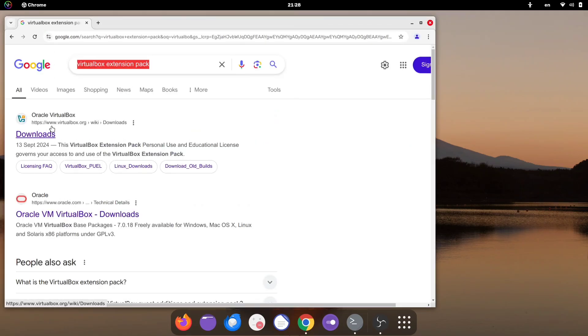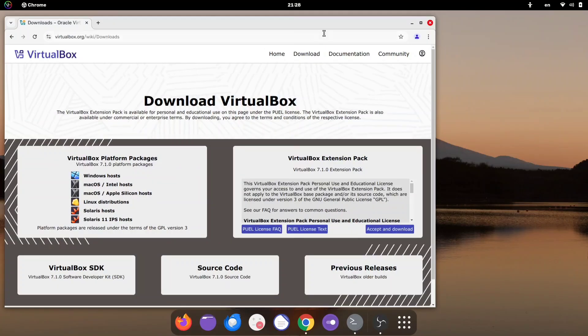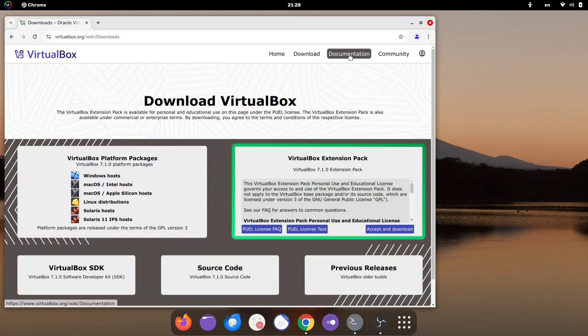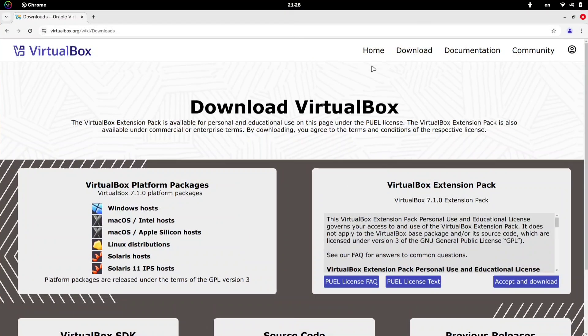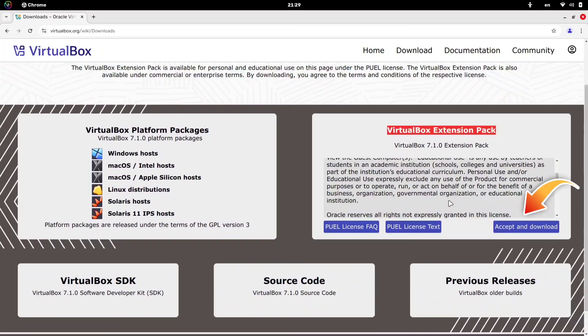On the search results page, click on the official website link. There, you will find the extension pack available for download. Click the accept and download button to get the extension pack.